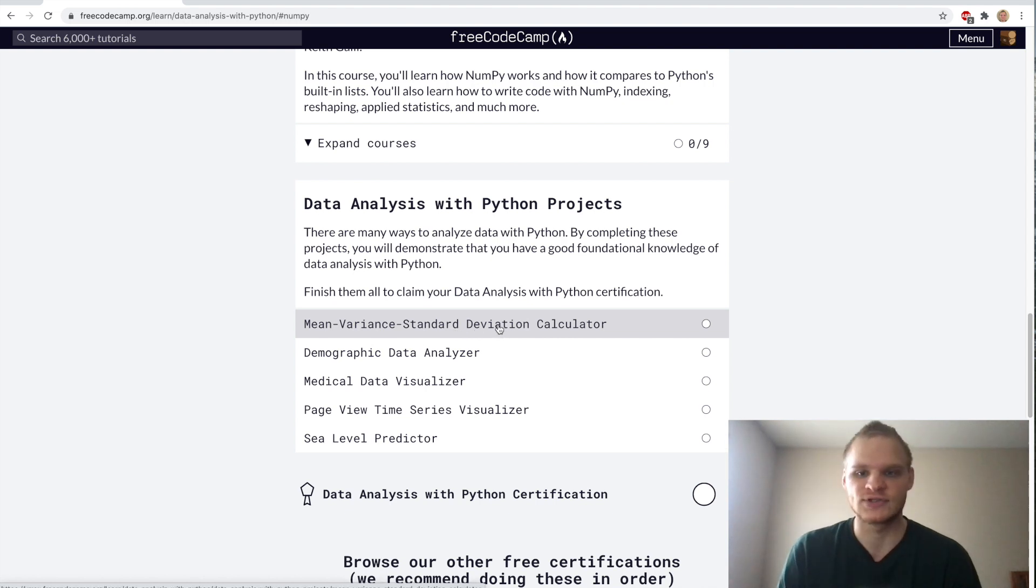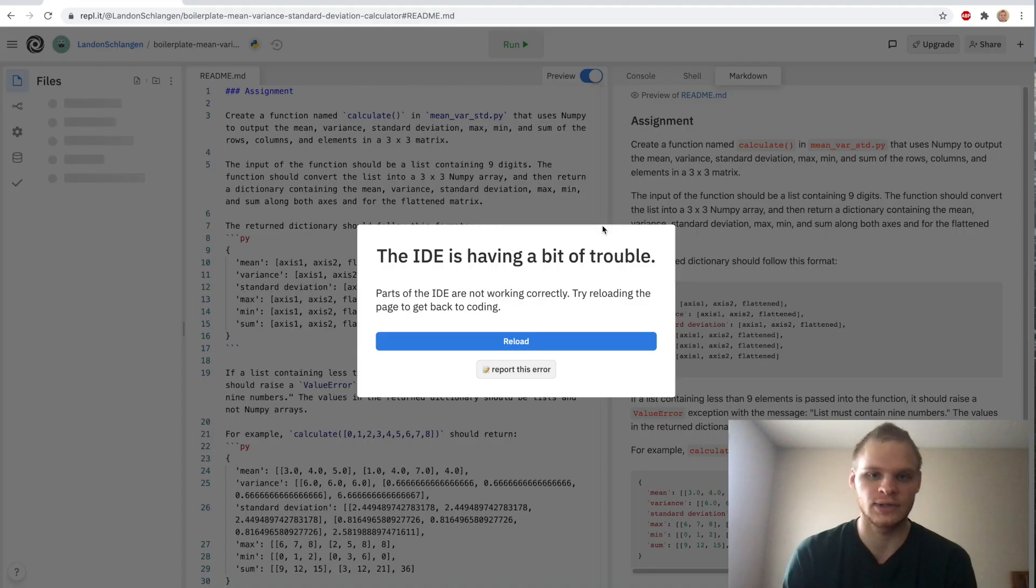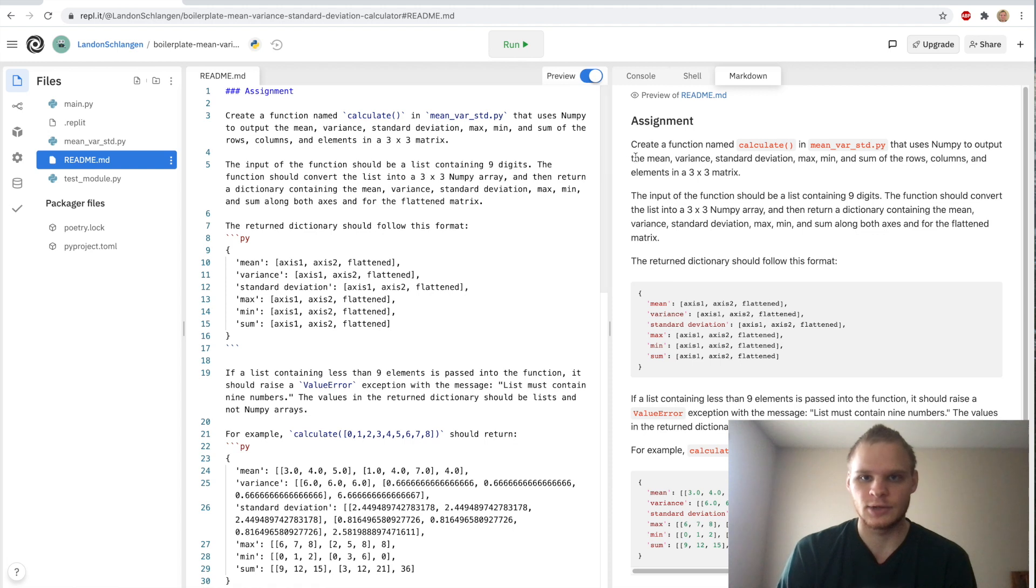So we're just going to hop right into it, click onto it, and then view the full project description and starter code in REPL.it. Reload if it's having a bit of trouble. All right, and here we have it. Here's the markdown for what we have to do, the assignment.